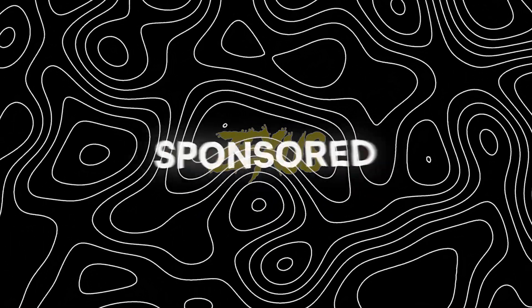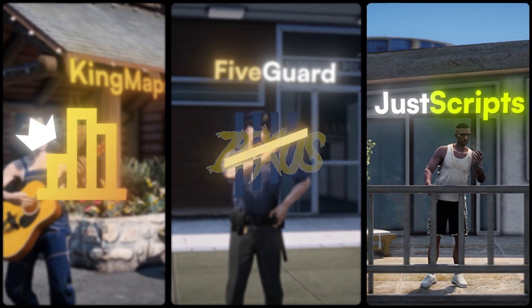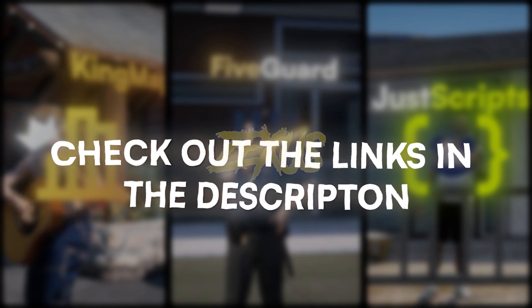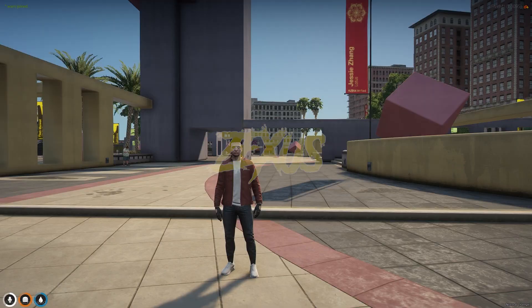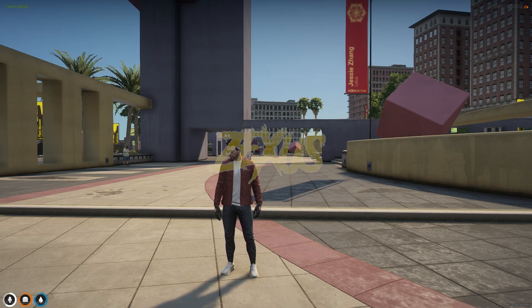This video has been sponsored by King Maps, FiveGuard, and JustScripts — check their website in the description. Hello everyone, welcome to Success Development. In this video we are going to install an advanced banking system into our FiveM server.